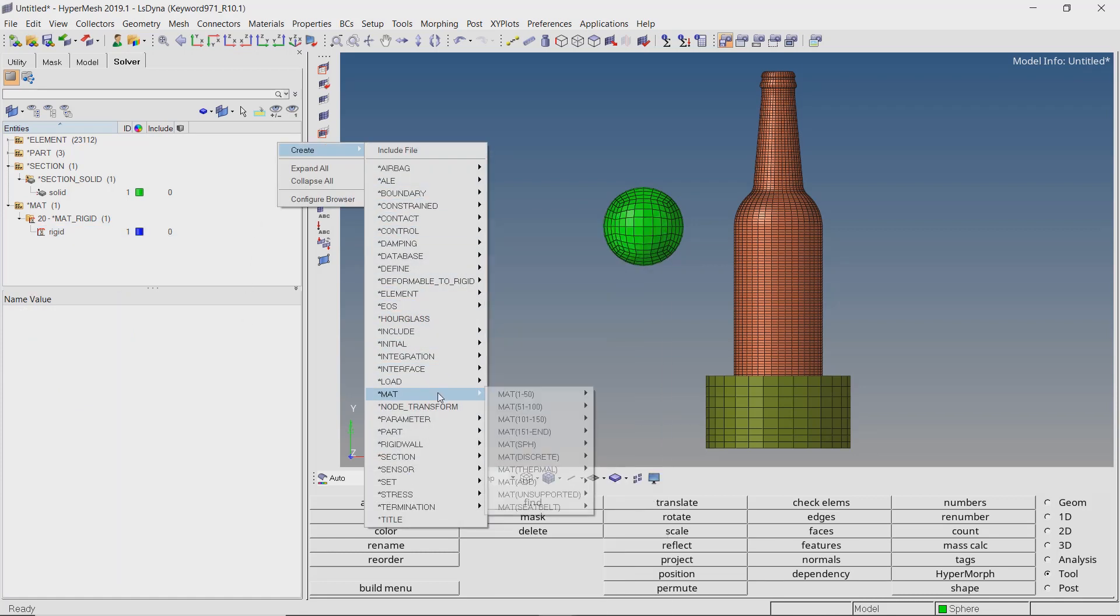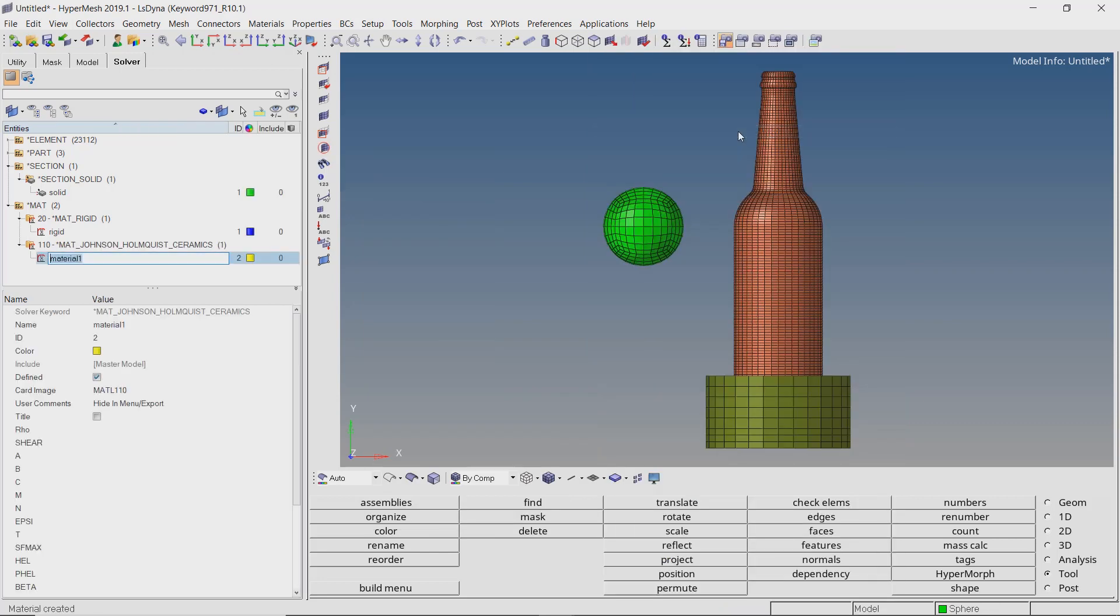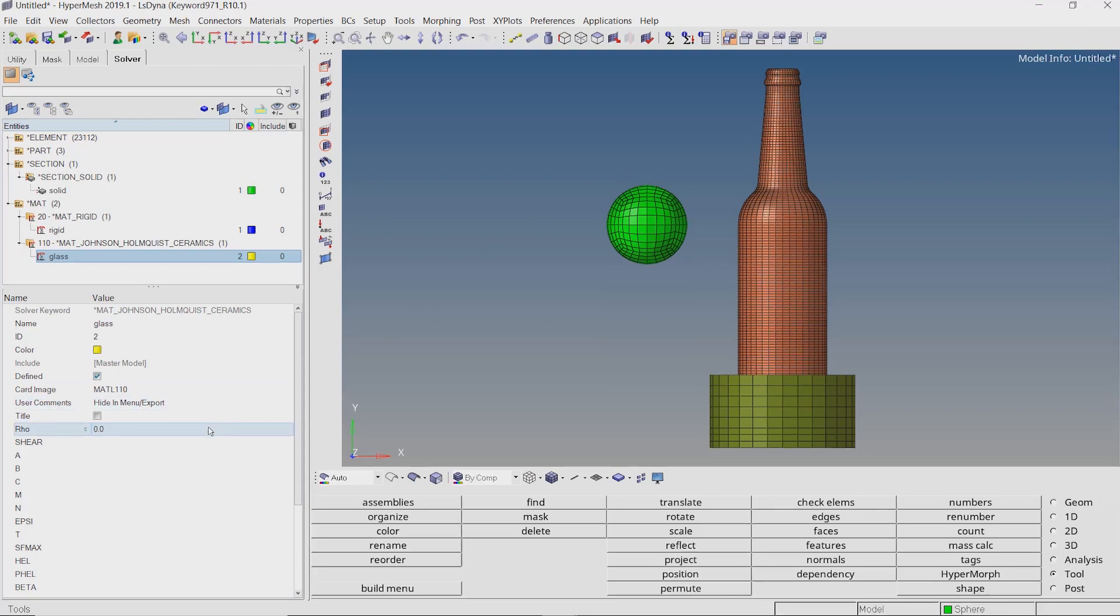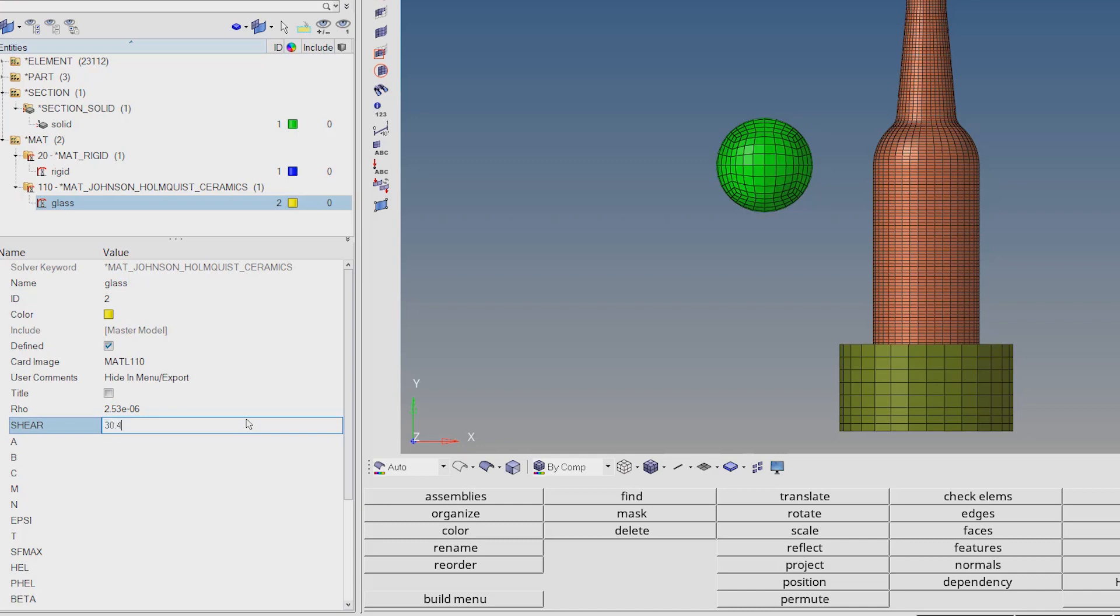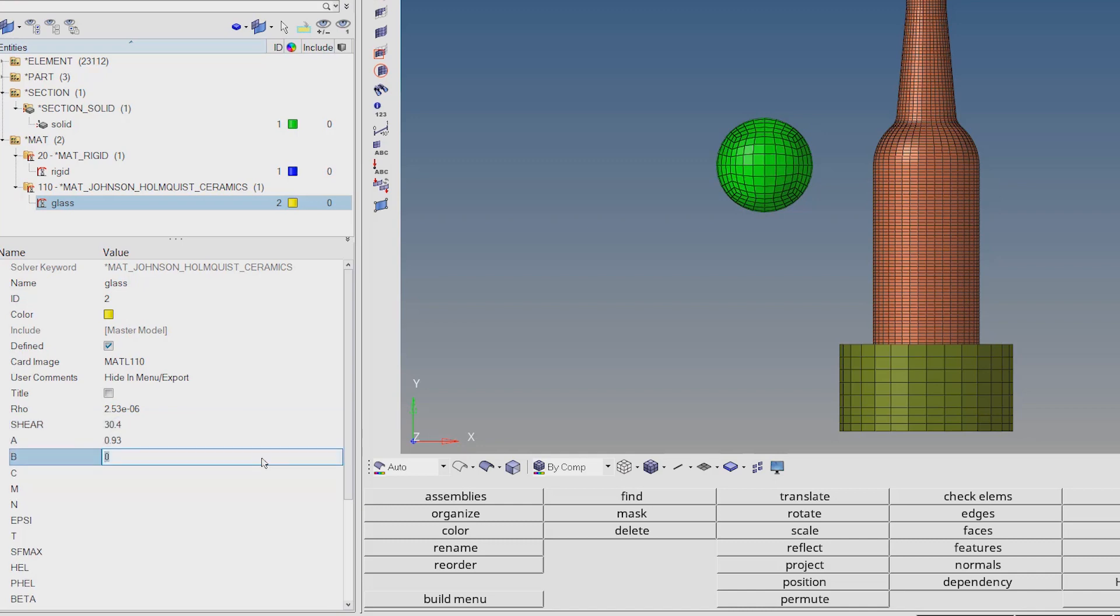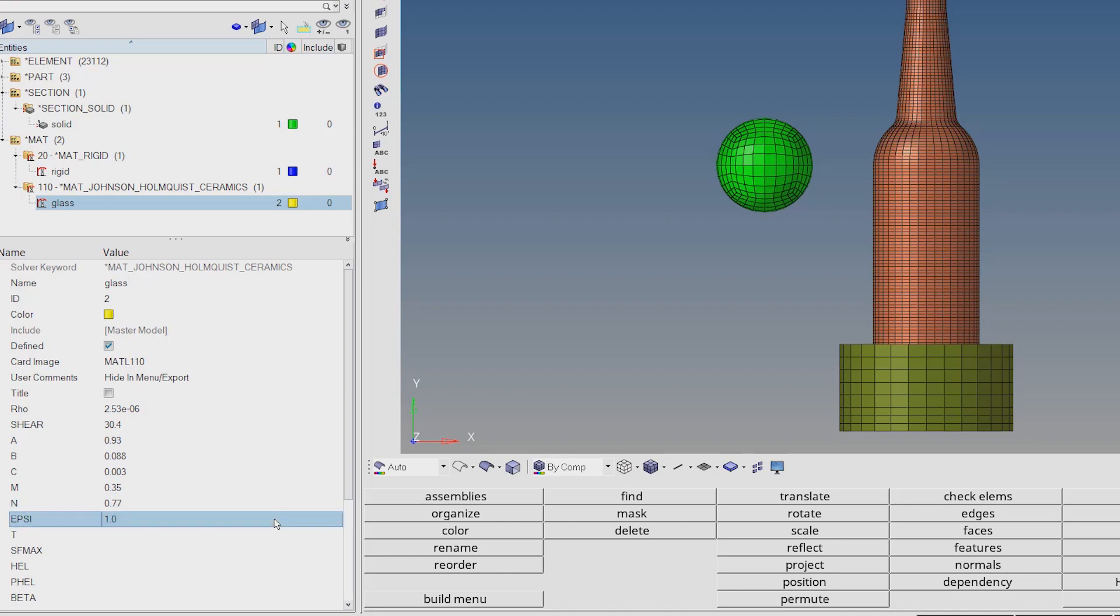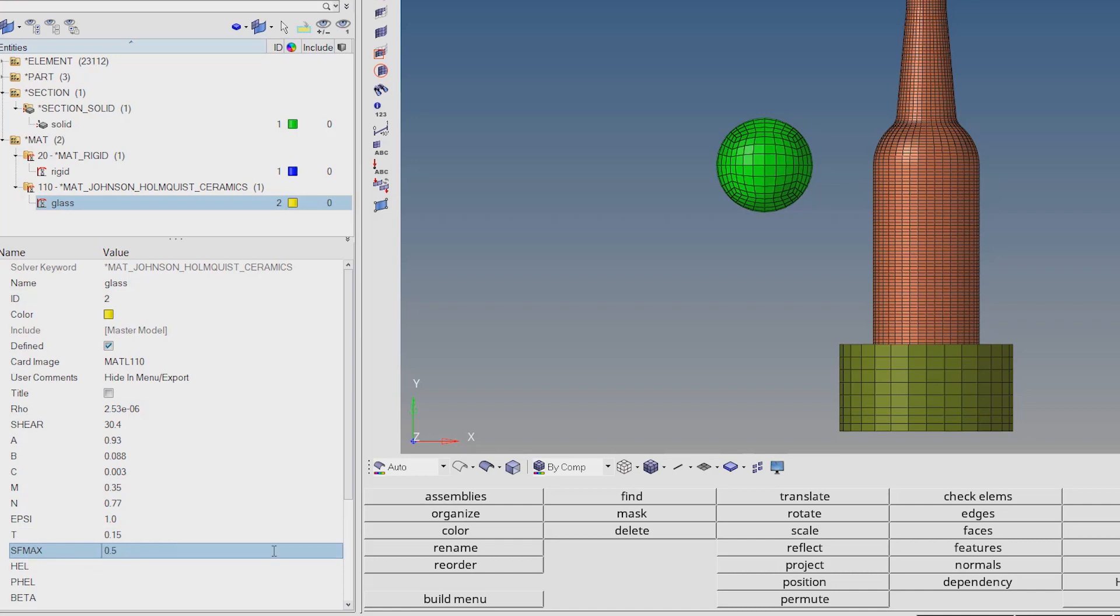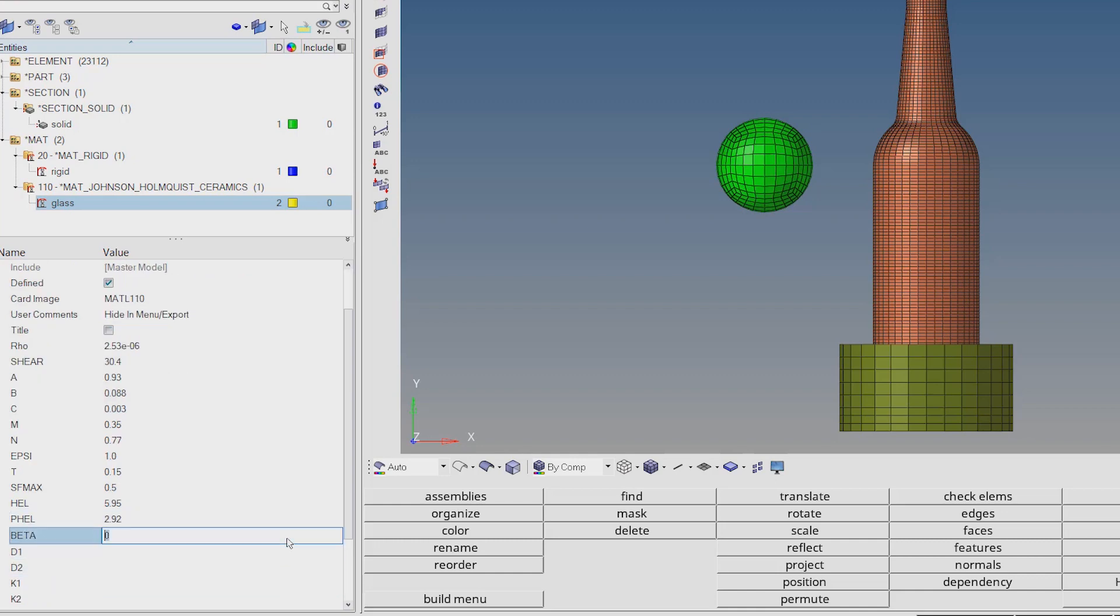Now let's create a brittle material for the glass bottle. For this, we will use the matte 110 Johnson-Holmquist ceramics. Enter appropriate name for the brittle material. There are a lot of parameters that need to be specified to accurately define the brittle behavior of the glass material. This is the most crucial part of the analysis setup. We will enter the data for standard glass. This data can be found from material data sheets or research papers. I will not explain every parameter in detail as it is beyond the scope of this video. Feel free to tweak these values to observe the variations in final result of the simulation.